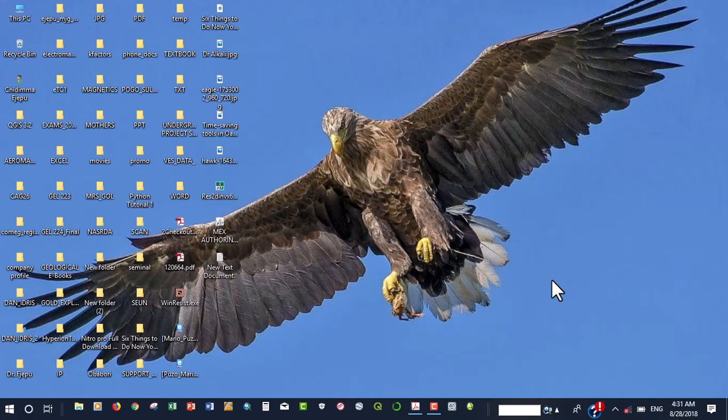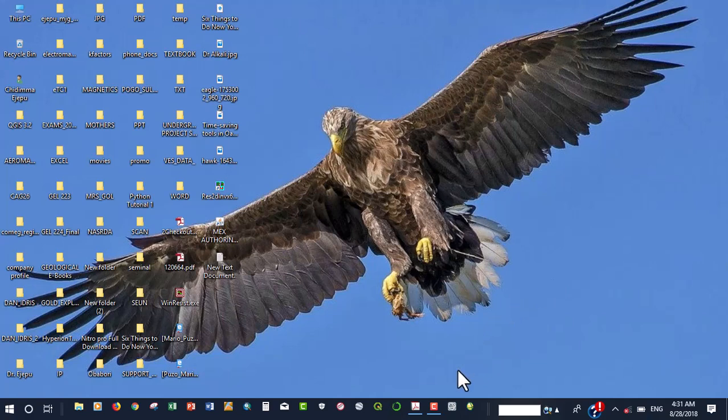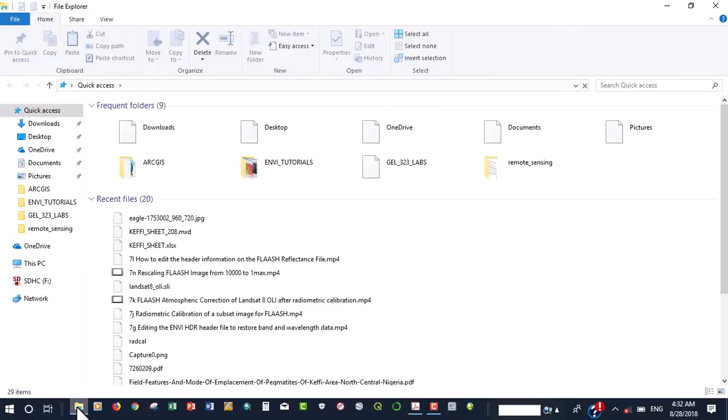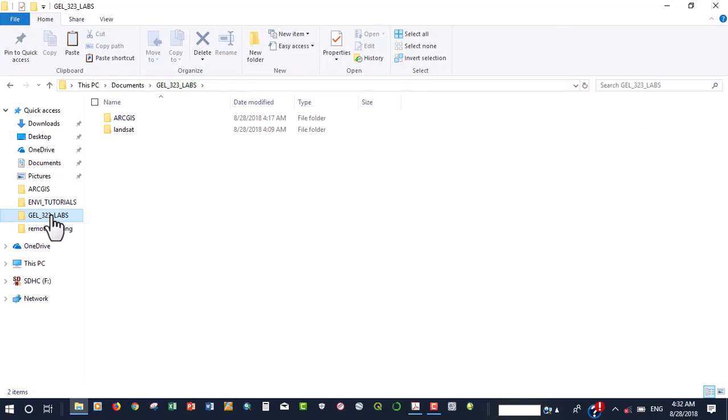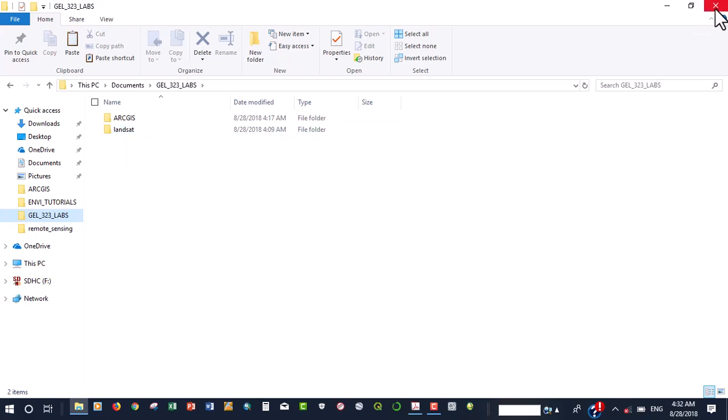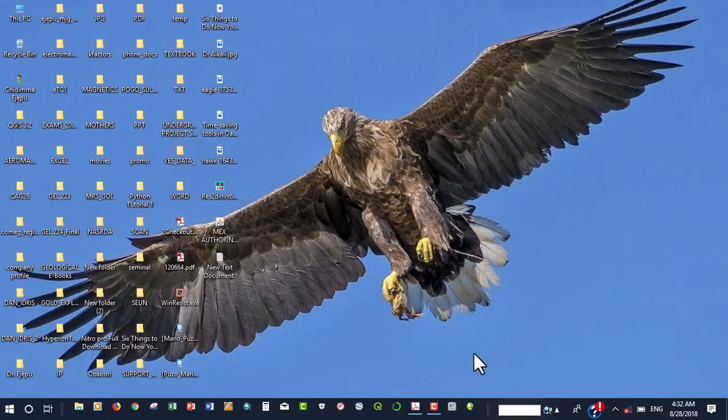Now, before we start using it, there are several things that we're going to be doing to set our environment so that ENVY will always put all our files in a particular place. I advise you to create a folder anywhere of your choice. I've created one in my document folder so that everything that we're going to be using will be contained in the folder. I've got some of the things that we are going to be using. So all our environment will be mapped to this particular folder.